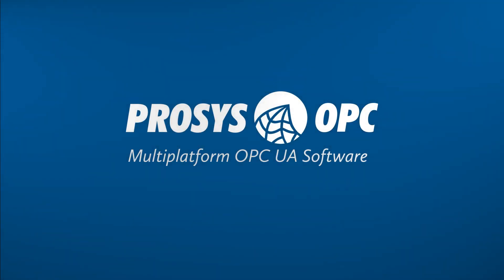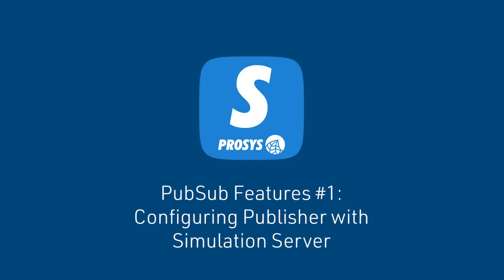Hello everyone and welcome to ProSys OPC's YouTube channel. My name is Kaisa and in today's video I will give you an introduction to our simulation server's newly released publish and subscribe features, or PubSub features as we like to call them. PubSub is currently a hot topic in OPC UA, as it enables entering the new market for cloud systems for example, as well as makes it possible to create more scalable Internet of Things systems. Okay, let's go.